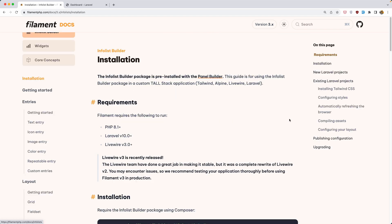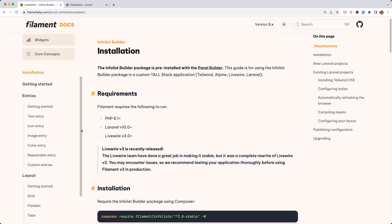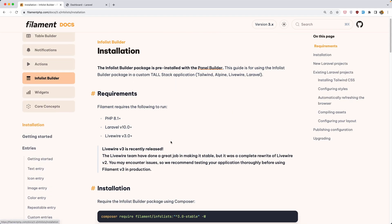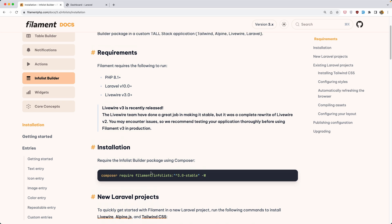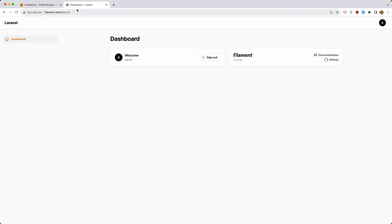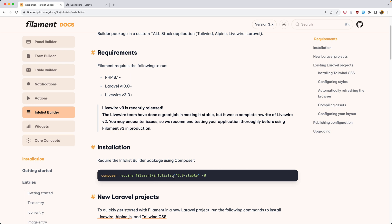So let's go here. We can use this info list builder as a separate package so we don't need to install the panel builder if we don't want, and we can install just this info list. I have installed in my project the panel builder which also has the info list, so if you have installed the panel builder automatically you also have the info list here.